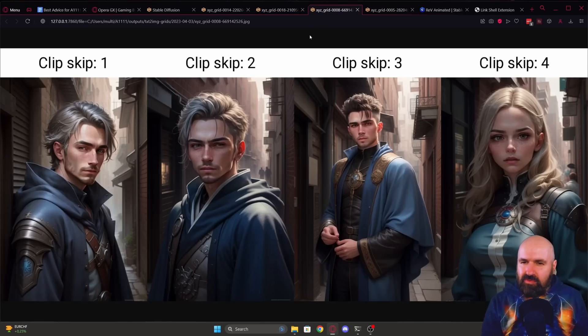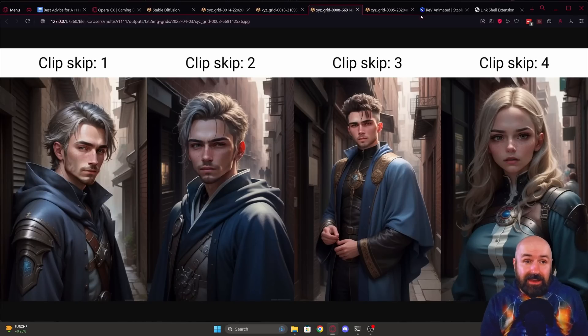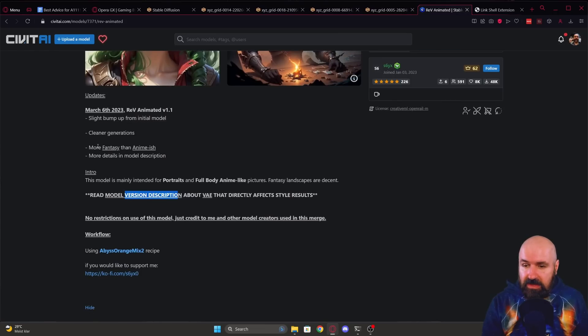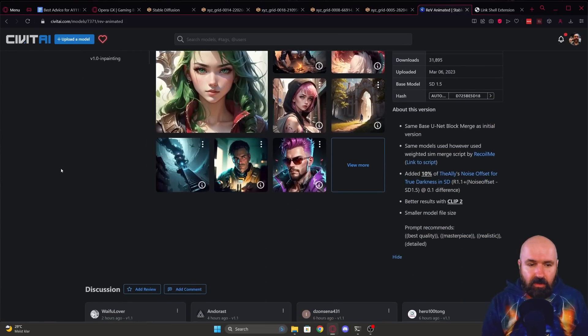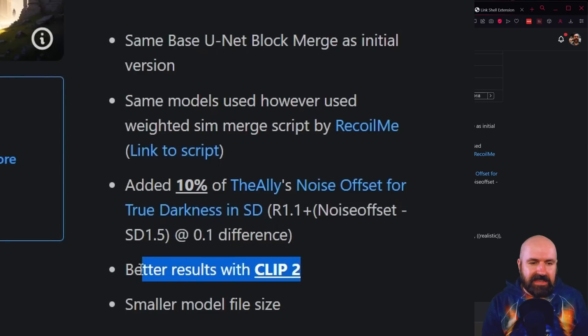Here we have the same with ref animated. Now in the description of ref animated, scroll down and see in the information what you can read here, but also look down here in this about this version information.